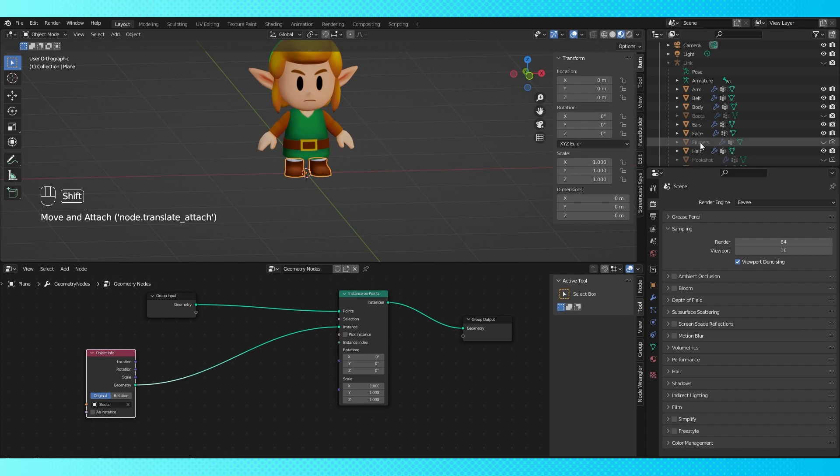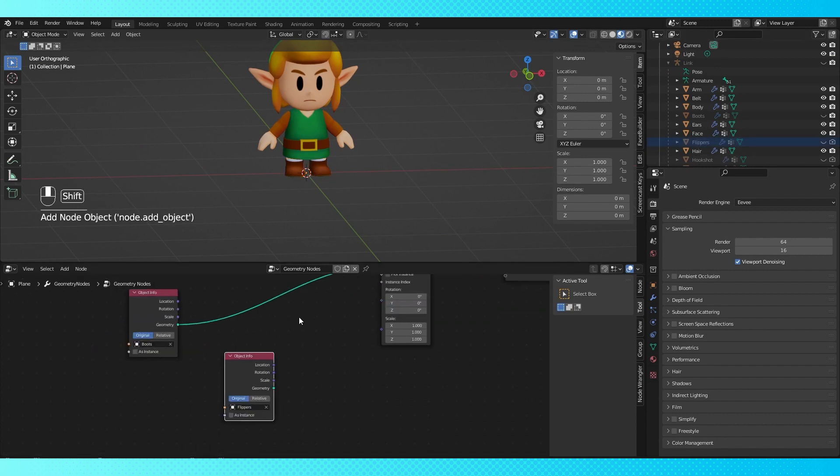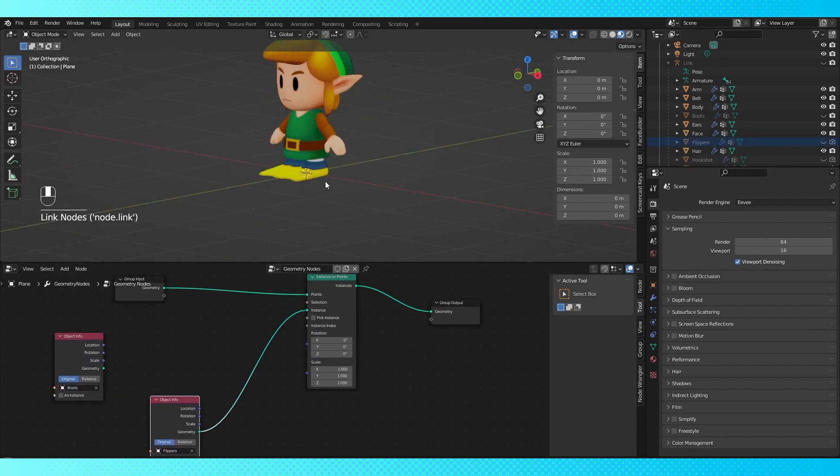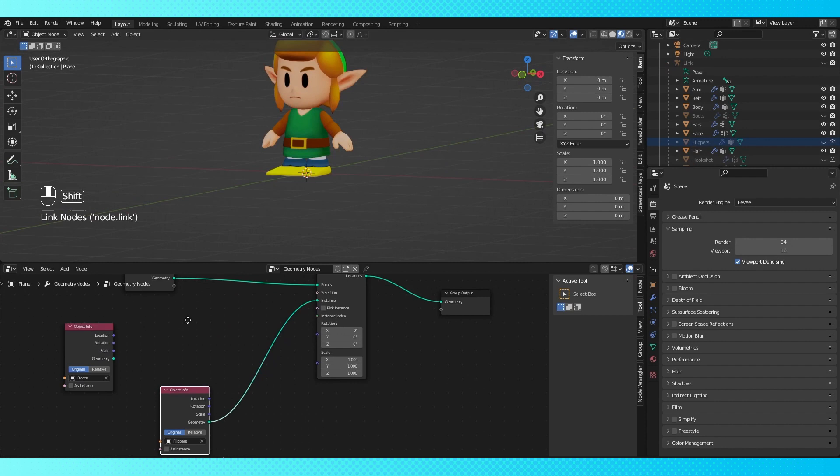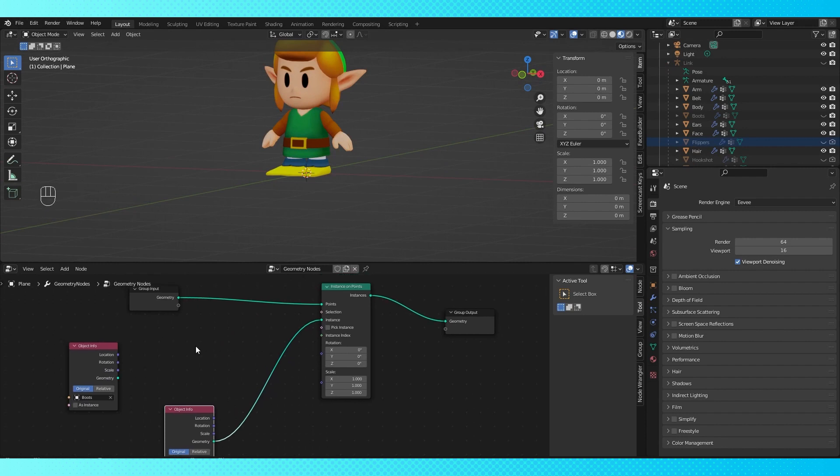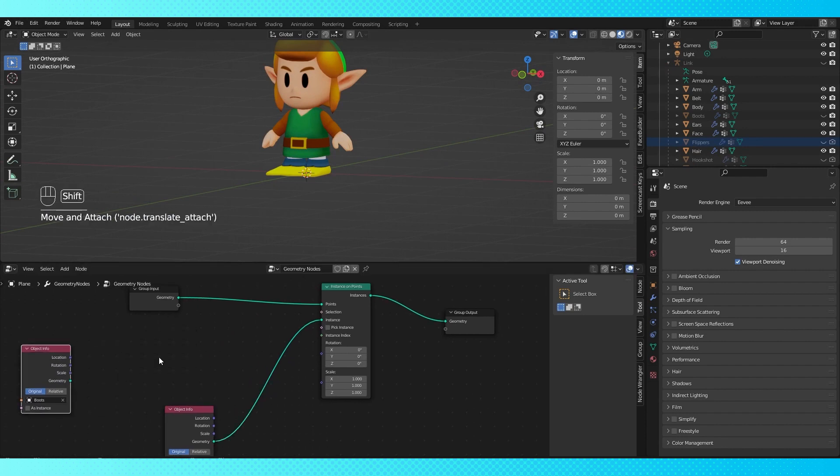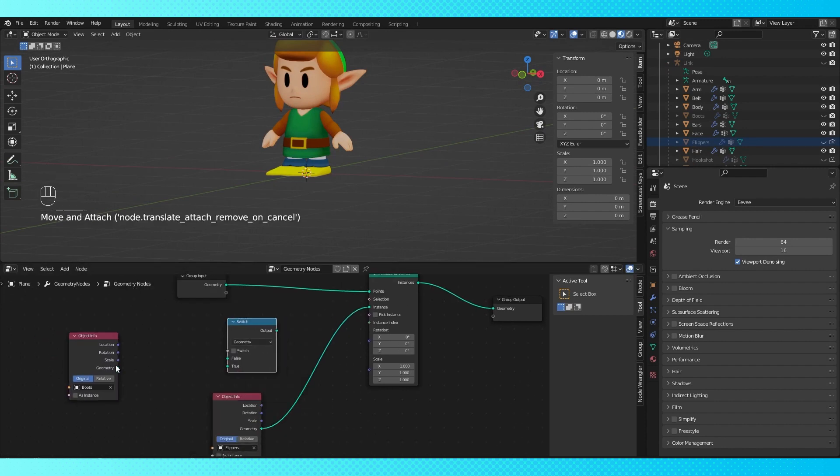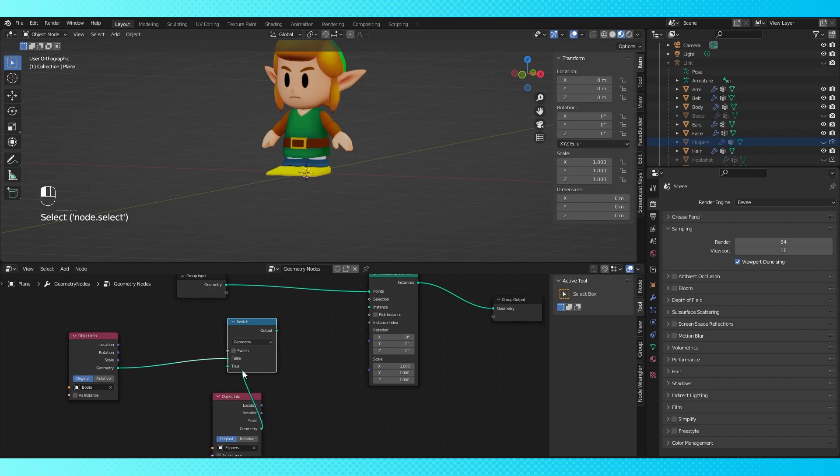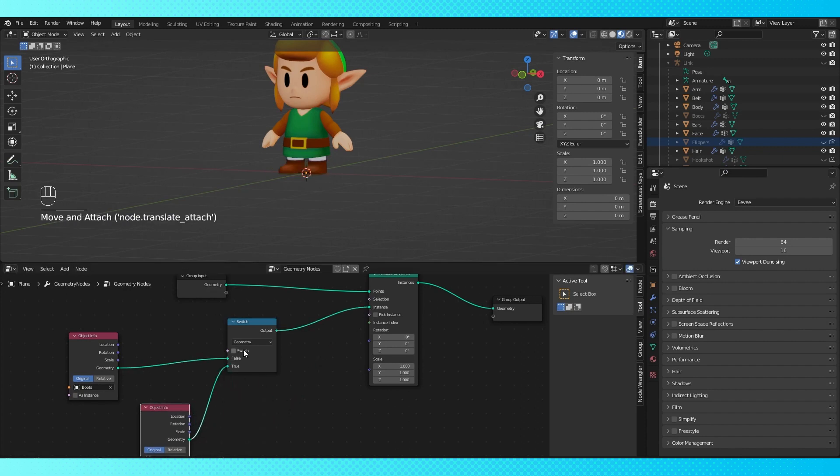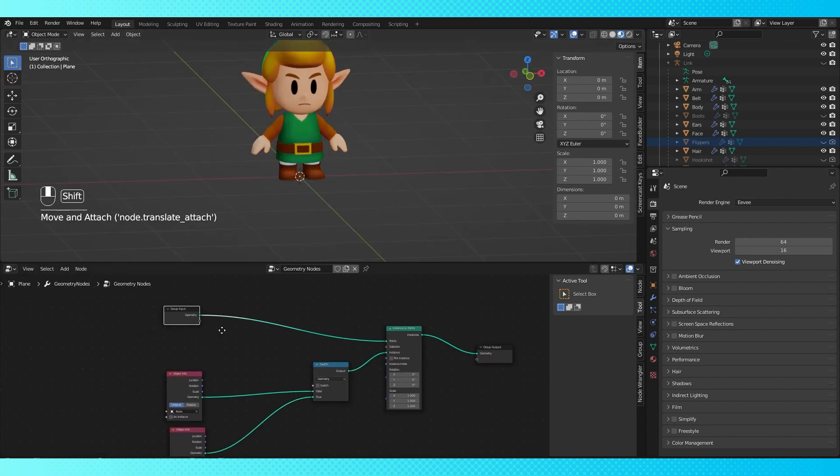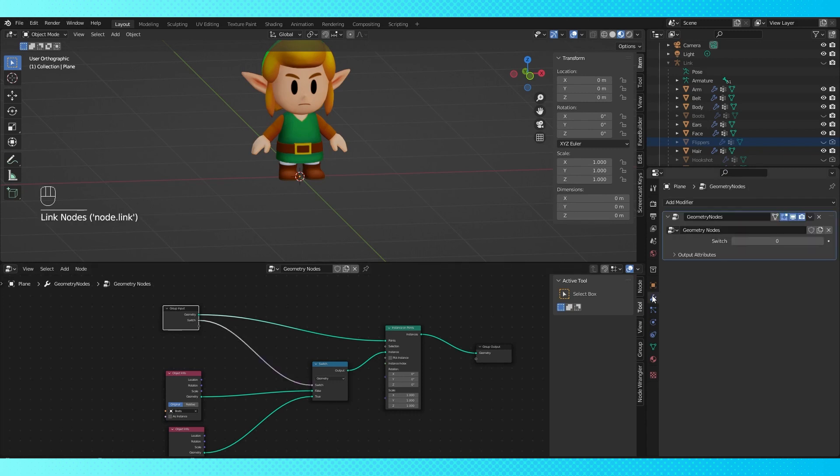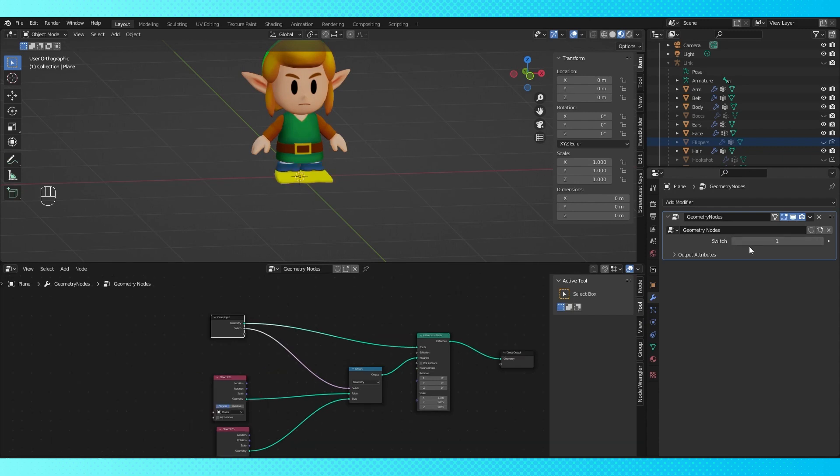Now let's set it up so we can swap the boots for the flippers. So Shift drag the flippers into the node editor. If I connect them instead, they'll show up instead. We want to be able to switch between these two easily. So let's use a switch node. One object goes into the false input and one into the true. Connect it up. And now if we flip this switch, it changes between the two. The easiest way to control this switch is just to connect this empty socket to the switch. And now our geometry node has a value that lets us swap between the two options.